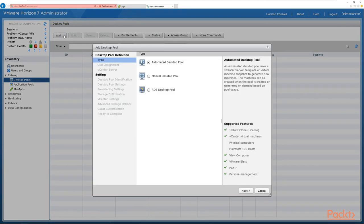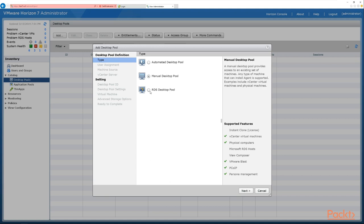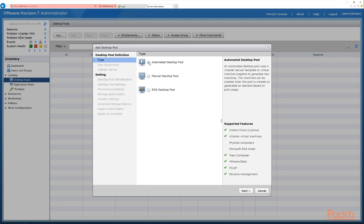We click the Add button and now we can see the Add desktop pool configuration screen. The first option is to select the type of desktop pool we're going to create. For this example we're going to create an automated desktop pool. We could also create a manual desktop pool, which we'll do in a later section, or an RDS pool for published desktops and applications.